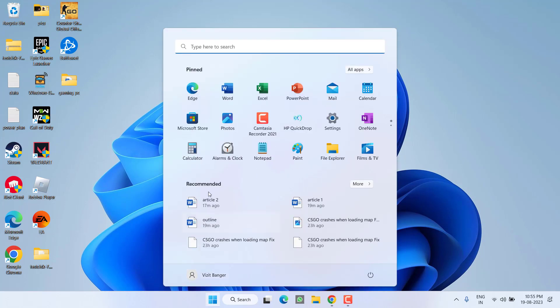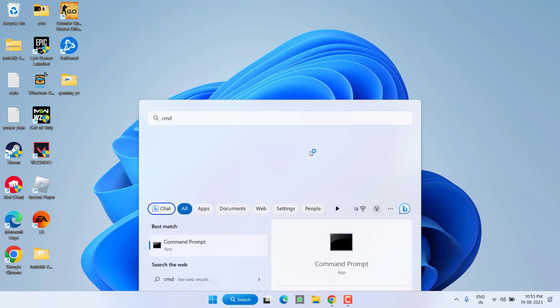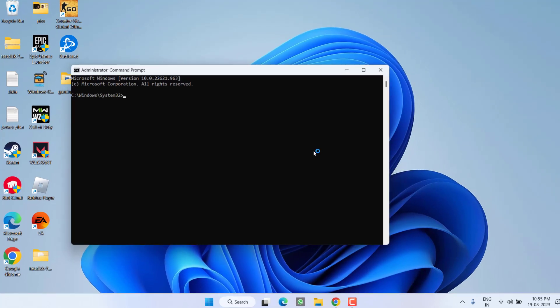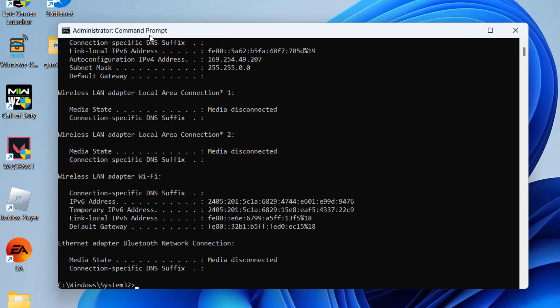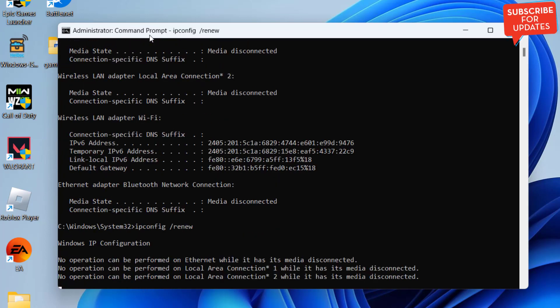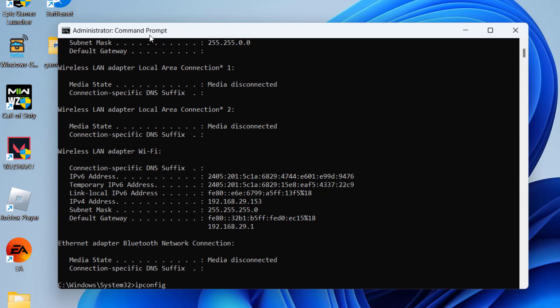Click on the start menu and type cmd, then choose run as administrator. Now in CMD, you need to type a few commands to reset your network. Type ipconfig space slash release.